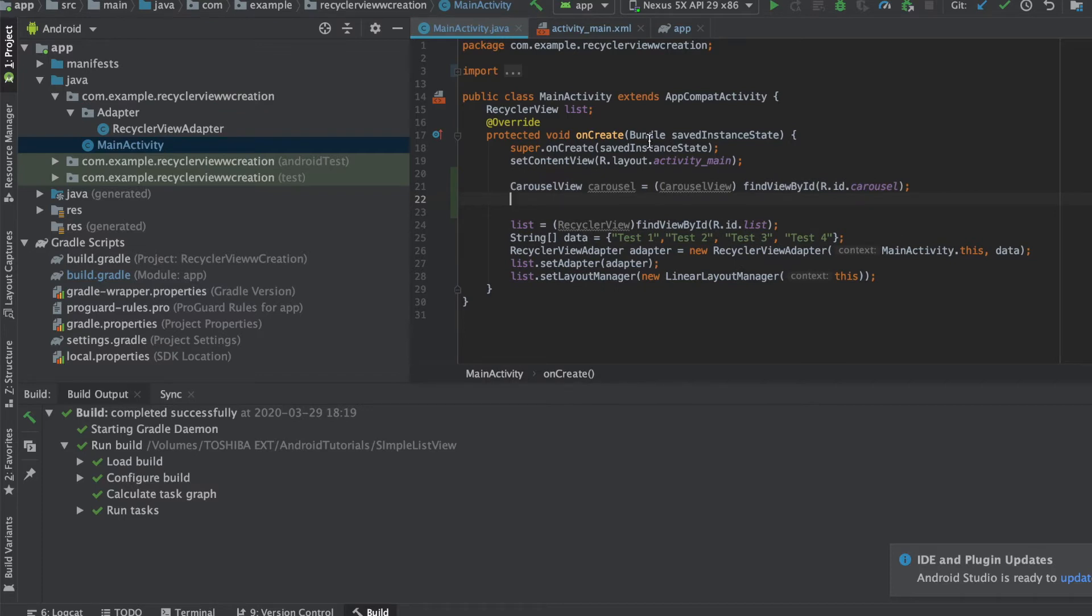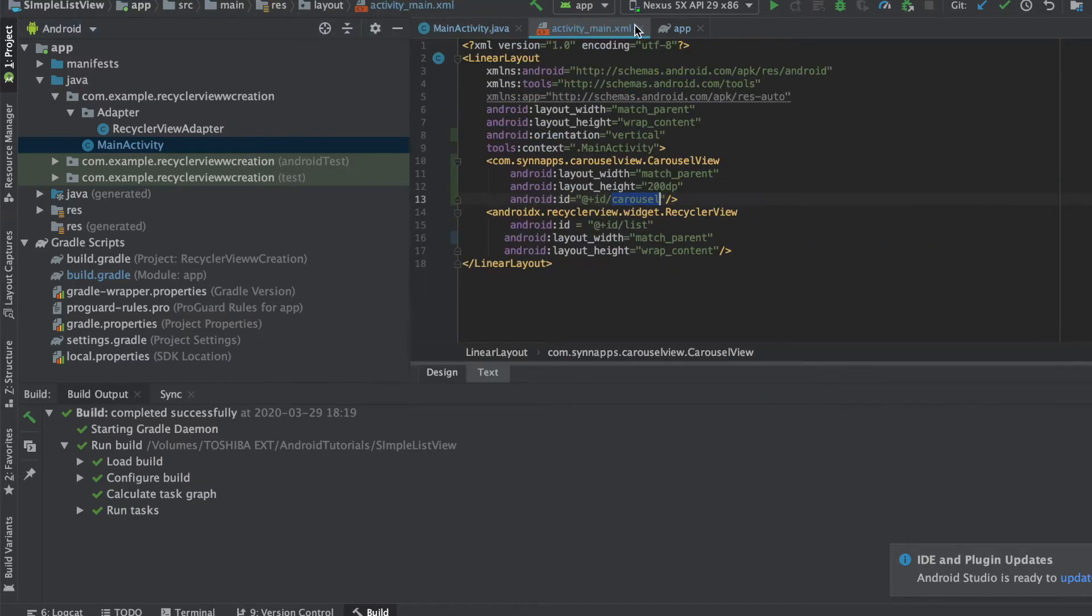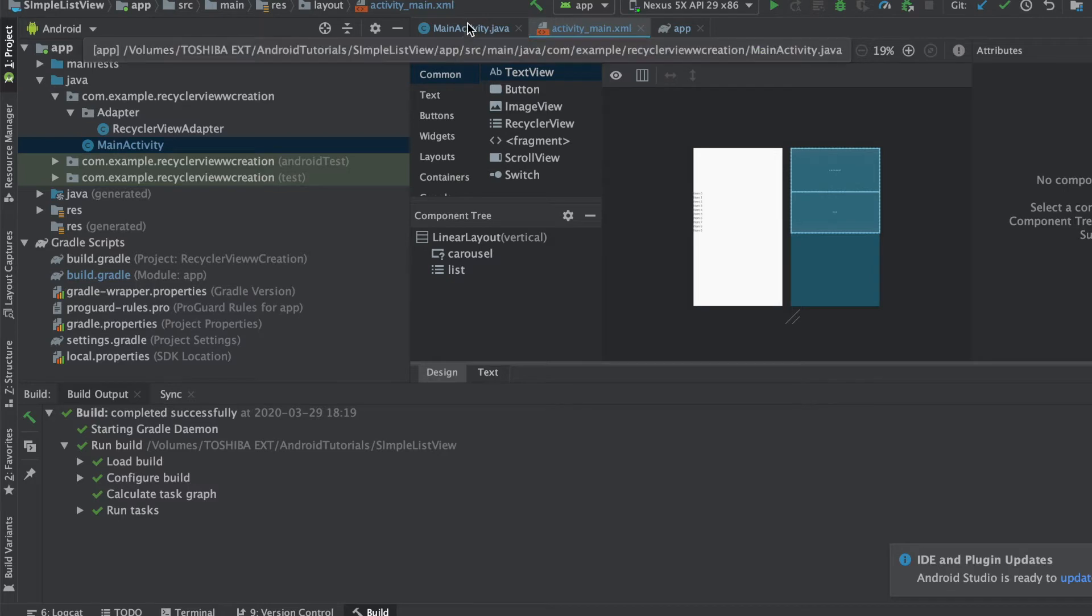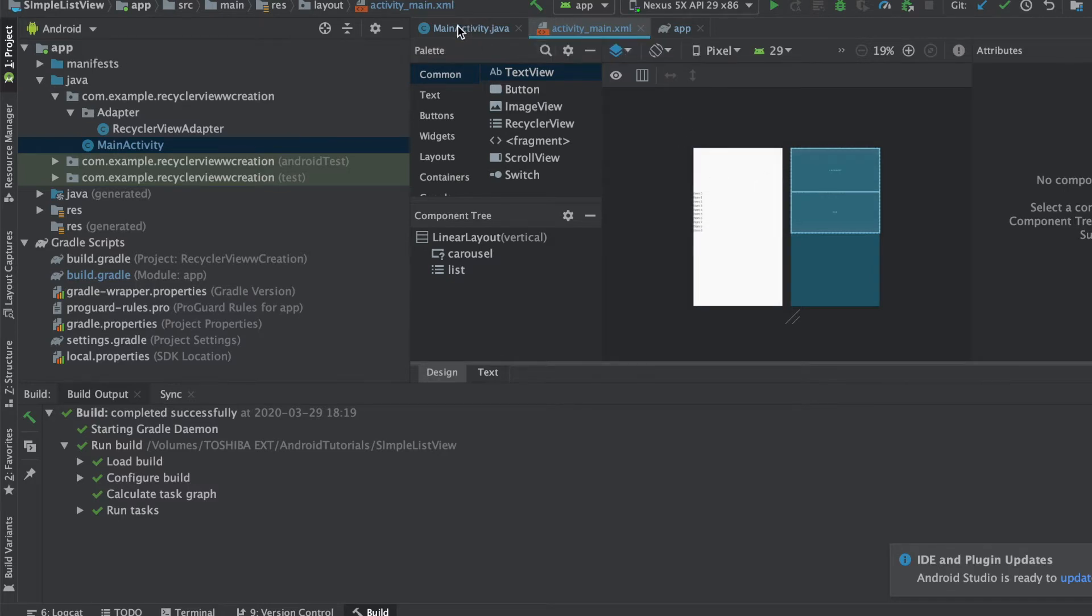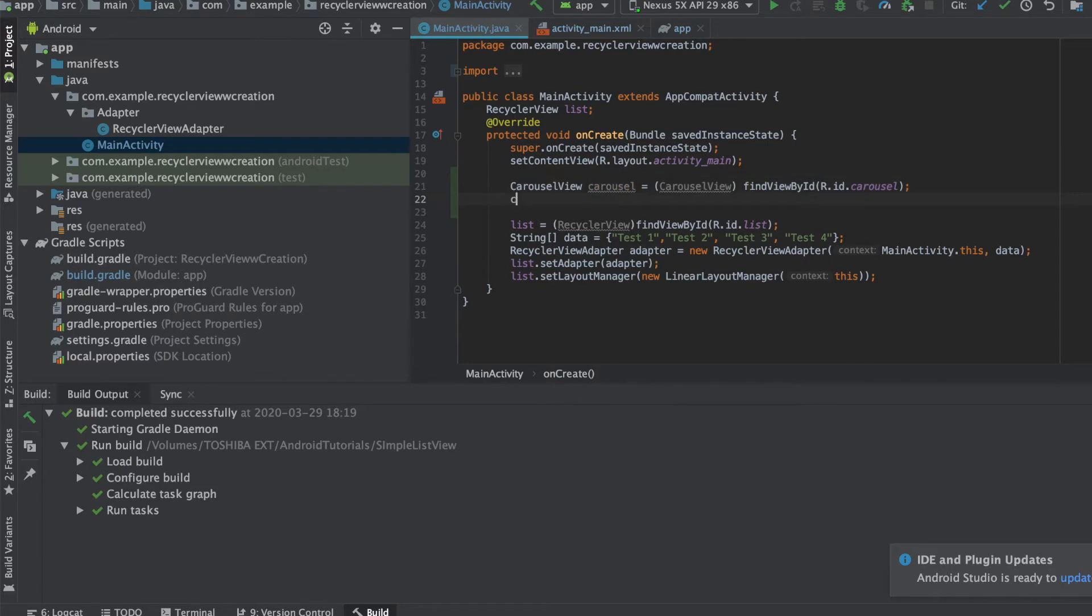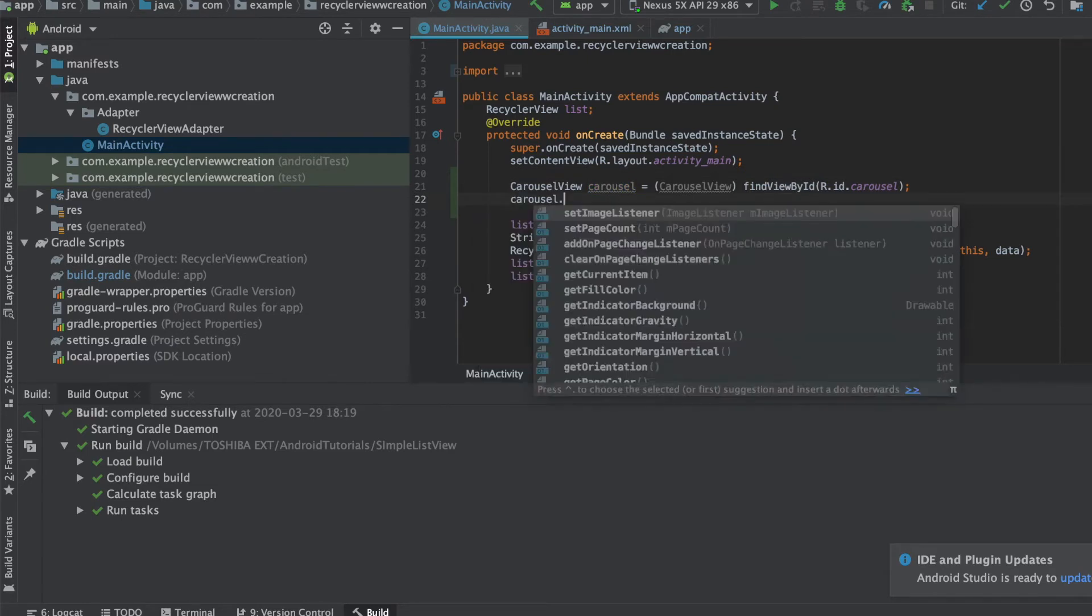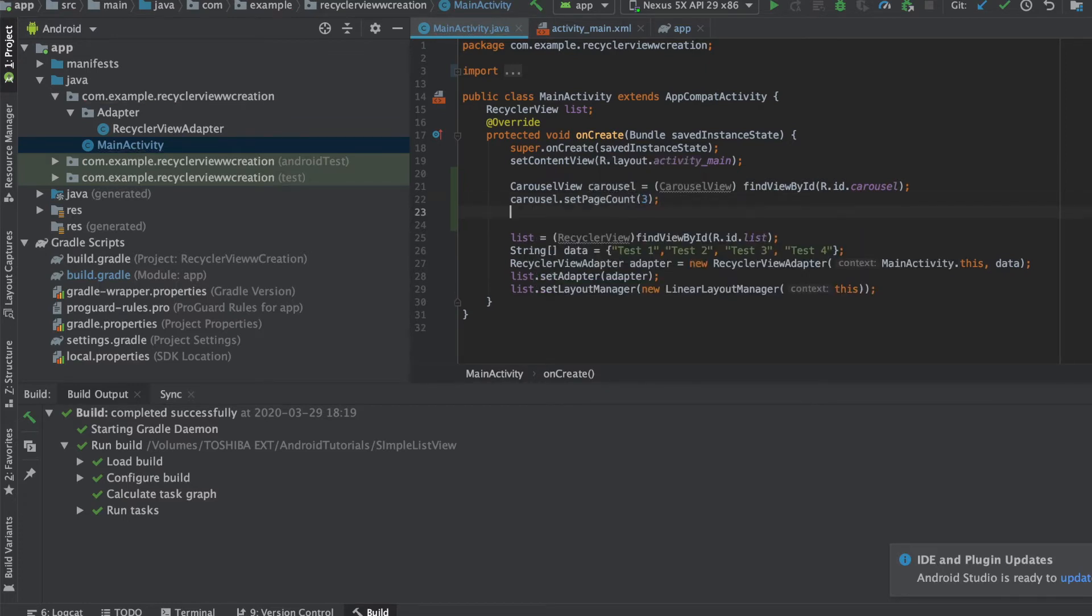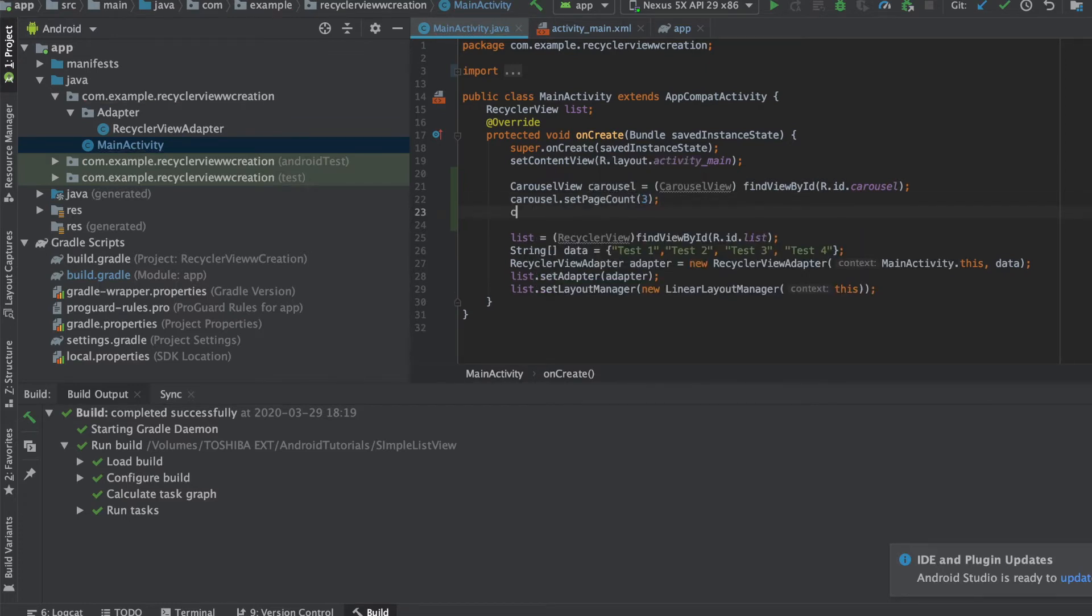Now the next thing is that we need to set a count of images that will be in the carousel. So I am going to most probably add a count of three here so that it will look pretty. I guess most of the apps have minimum of three images at least in the carousel, so I'm going to do that as well. So just add in the carousel.setPageCount.